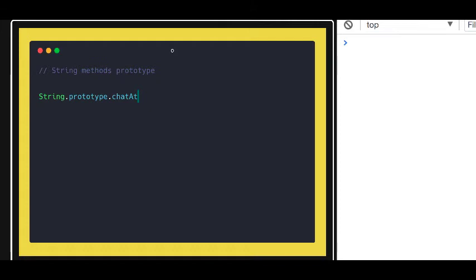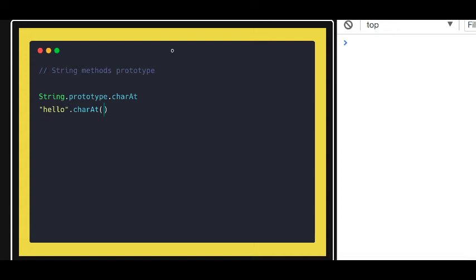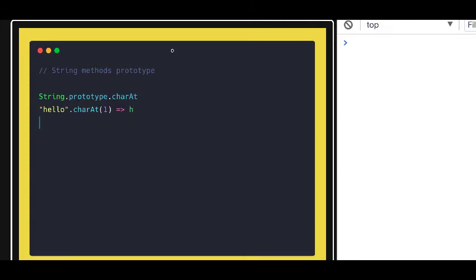I'll talk about an example here. Like you just have "hello", now you are doing charAt at the first location. What it will be? It will give you 'h' lowercase. Similarly we have other functions.